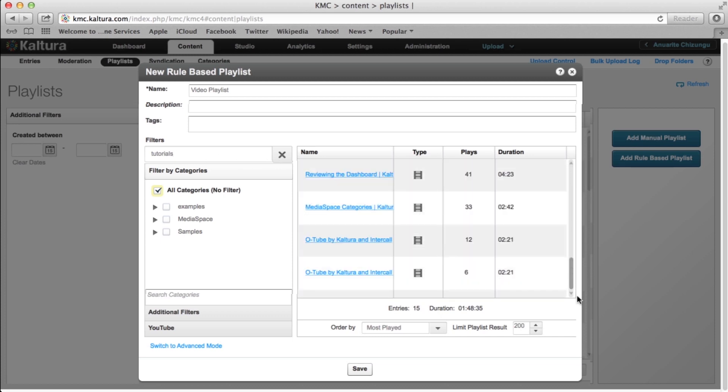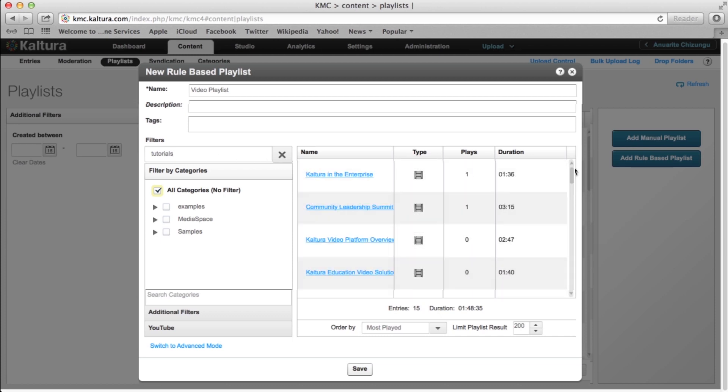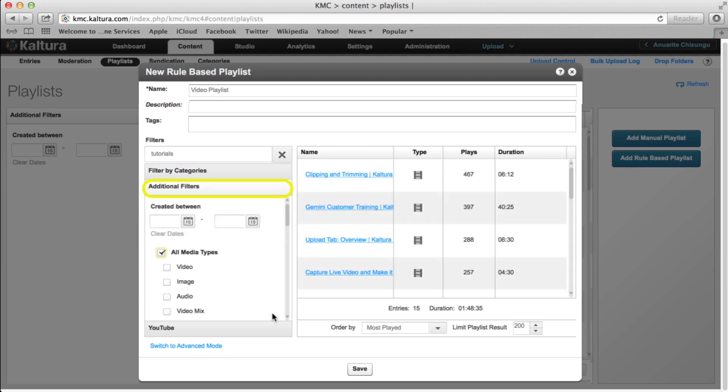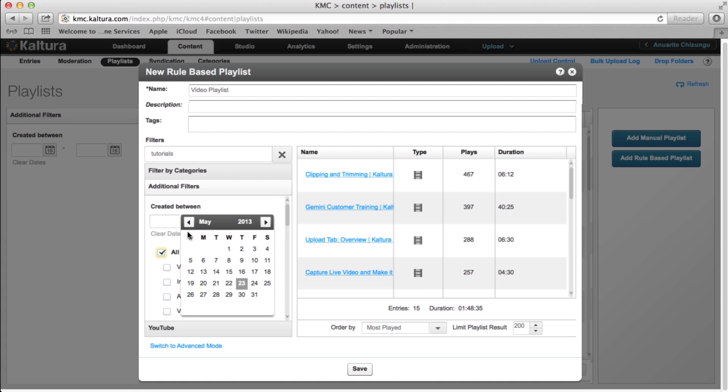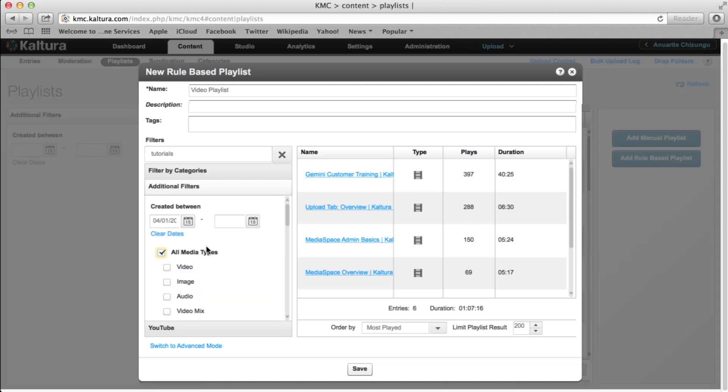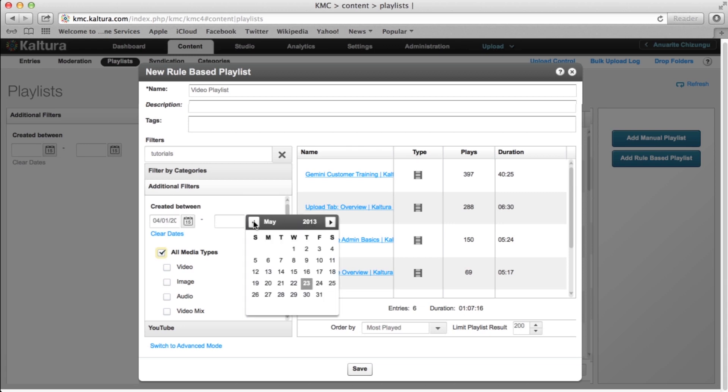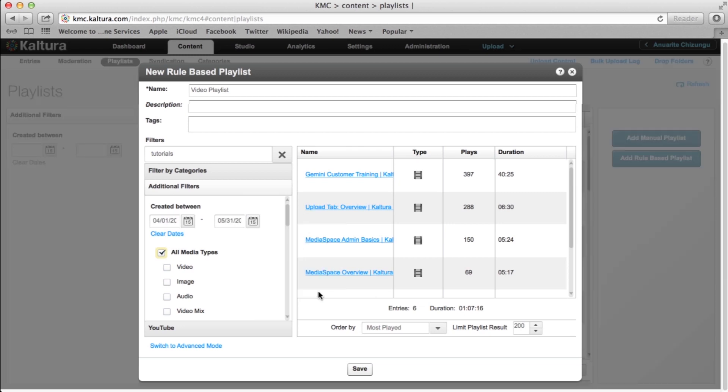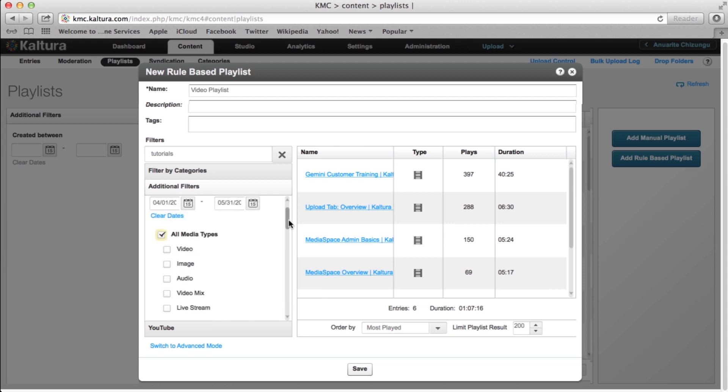If you wish to further customize, use the Filter by Categories and Additional Filters options. Let's say we want this playlist to contain video tutorials about the KMC that were created this past month. We can select KMC from the Categories list and enter the dates in the Additional Categories section. The Playlist Entries column will now update automatically.